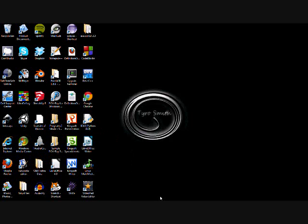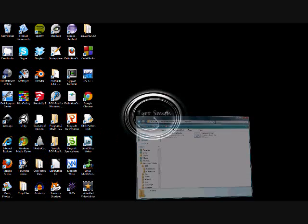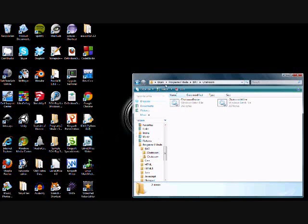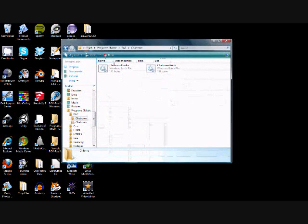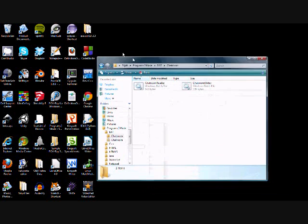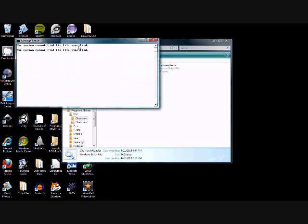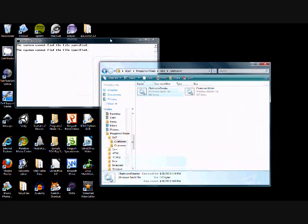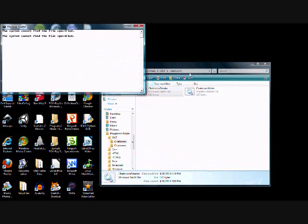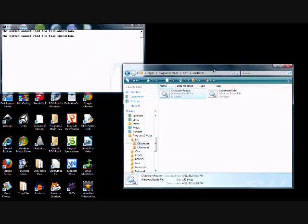Now I'm going to show you how the program works. First, make sure you save both of the projects in the same folder as writer.bat and reader.bat. Then see how I open the reader — it says that it can't find the file. That is because none has been created by the writer yet.